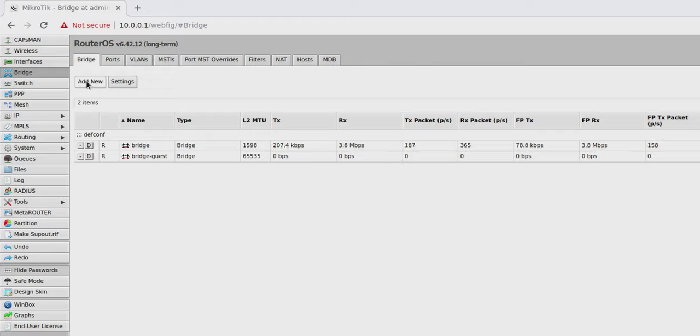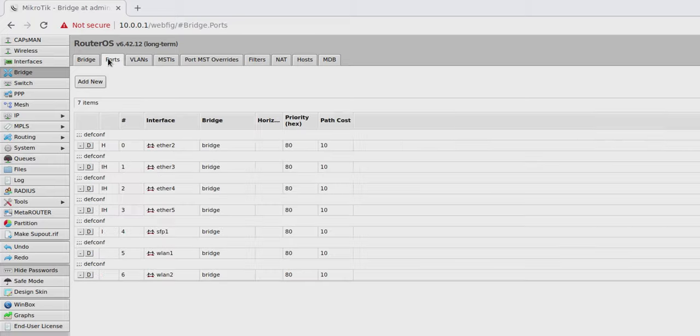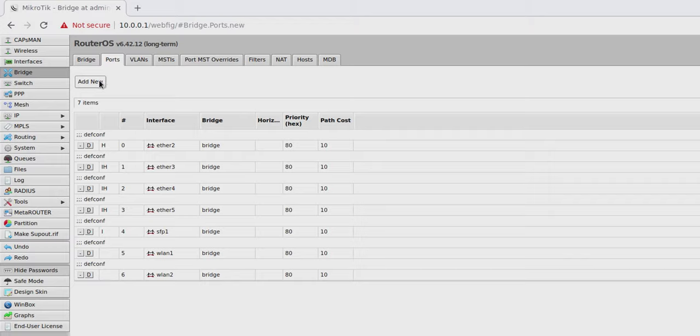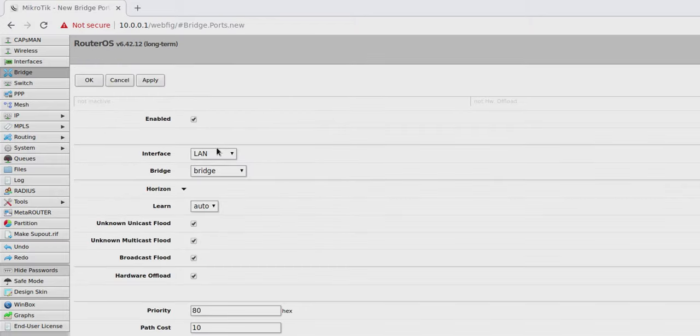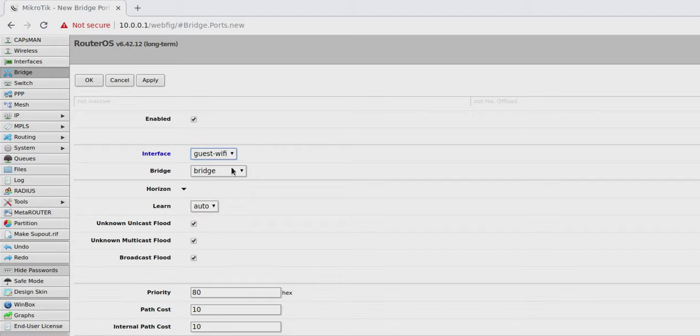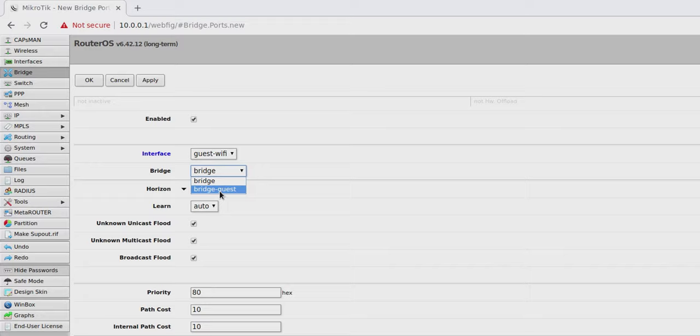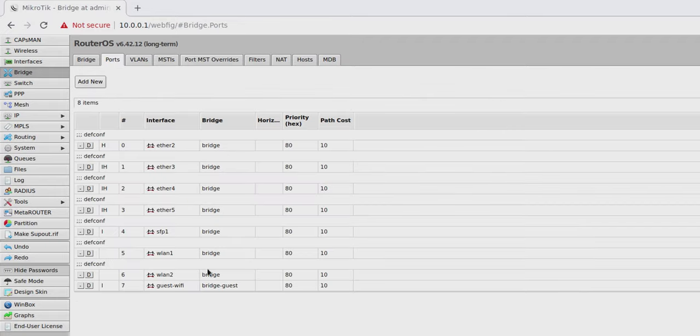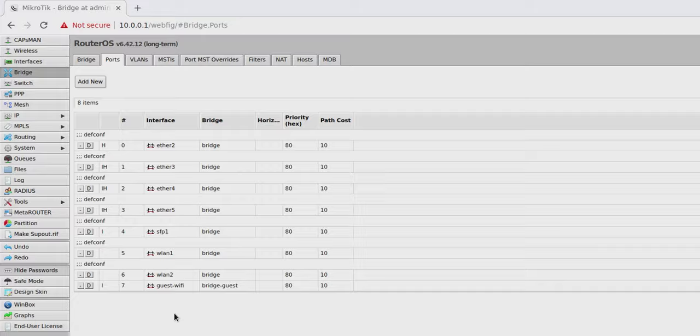So now, as you can see, we now have a bridge called bridge-guest sitting there doing absolutely nothing. So we need to actually specify how the ports are going to be assigned. So click on ports and we need to actually connect that bridge to our new guest WiFi. So add new and then change the interface to guest WiFi and the bridge to bridge-guest and now hit OK. And now you can see right at the bottom there, guest WiFi, bridge-guest. All set, ready to go and waiting for us to finish configuring.